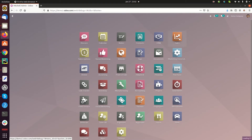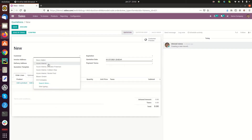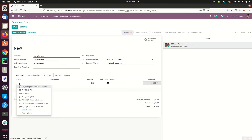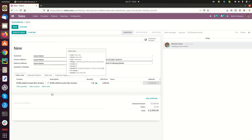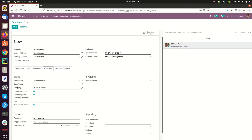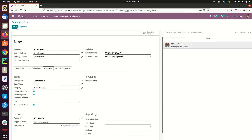Now in the sales module, I'm creating a quotation for a particular company by selecting a customer — Azure Interior — and adding a product: Acoustic Block Screen. Under 'Other Info', we can see an option called 'Demo Company', where we can specify which company we want to send the quotation from. All companies created in the general settings are listed here, and you can save it.